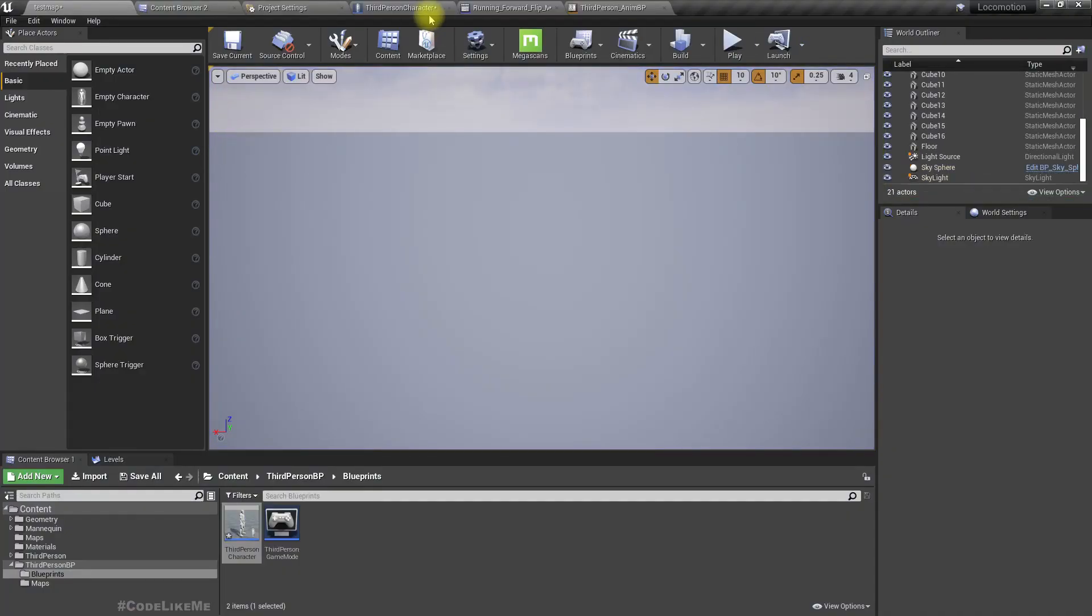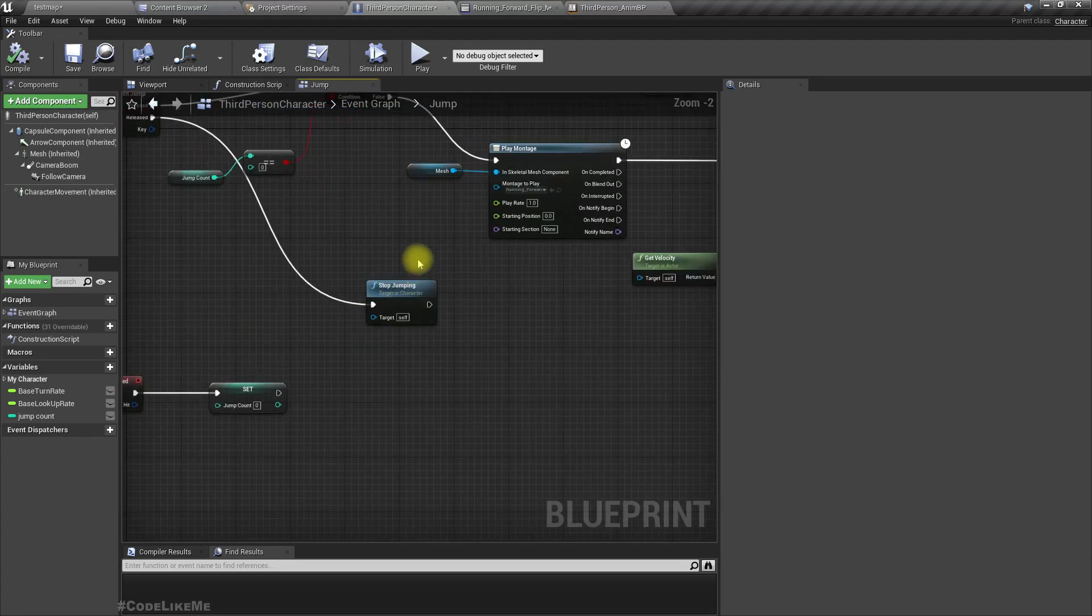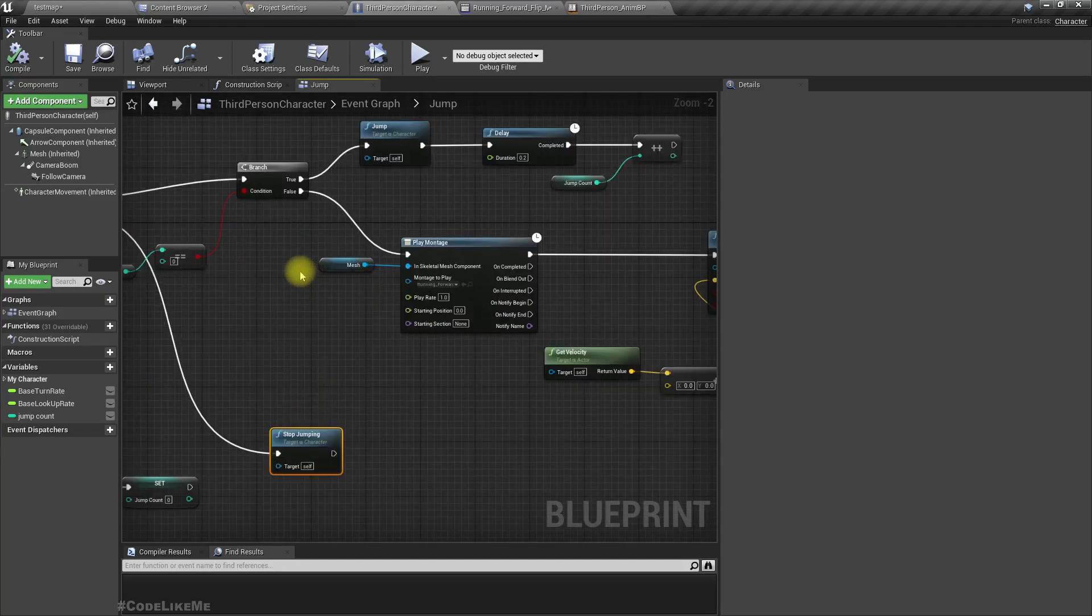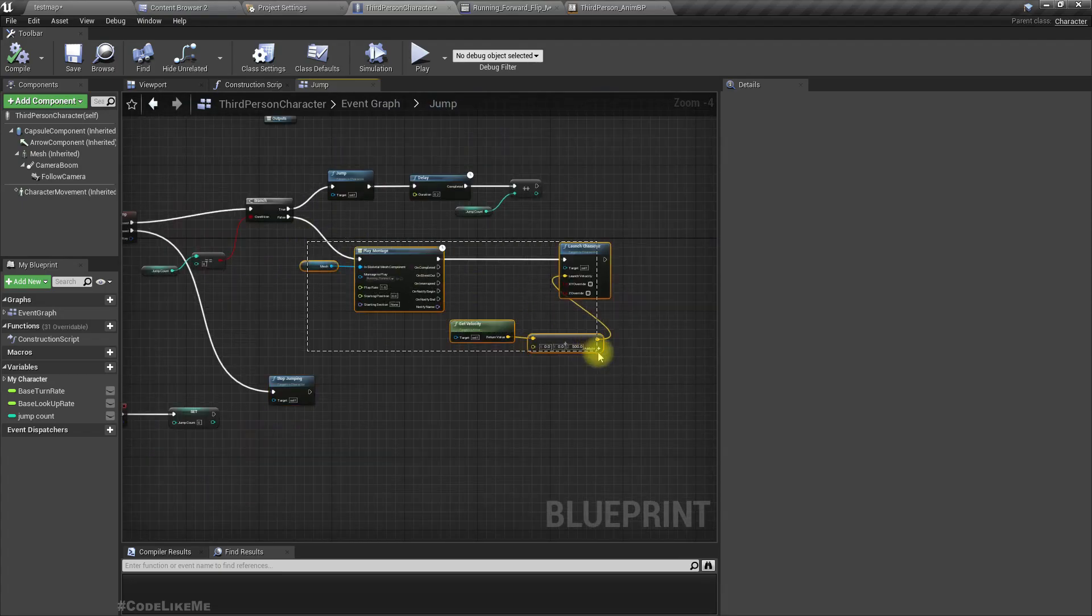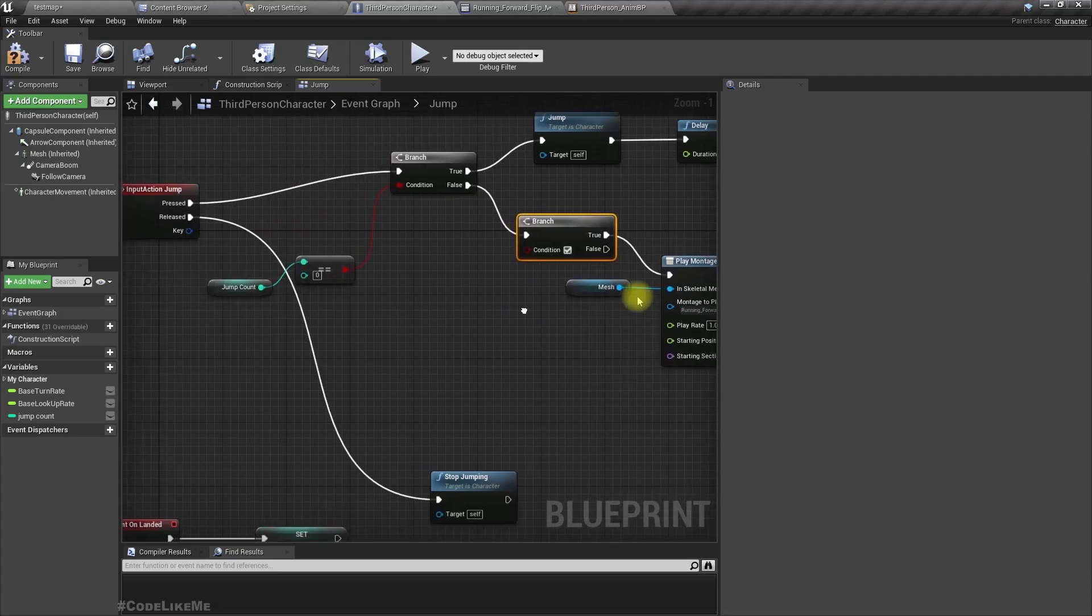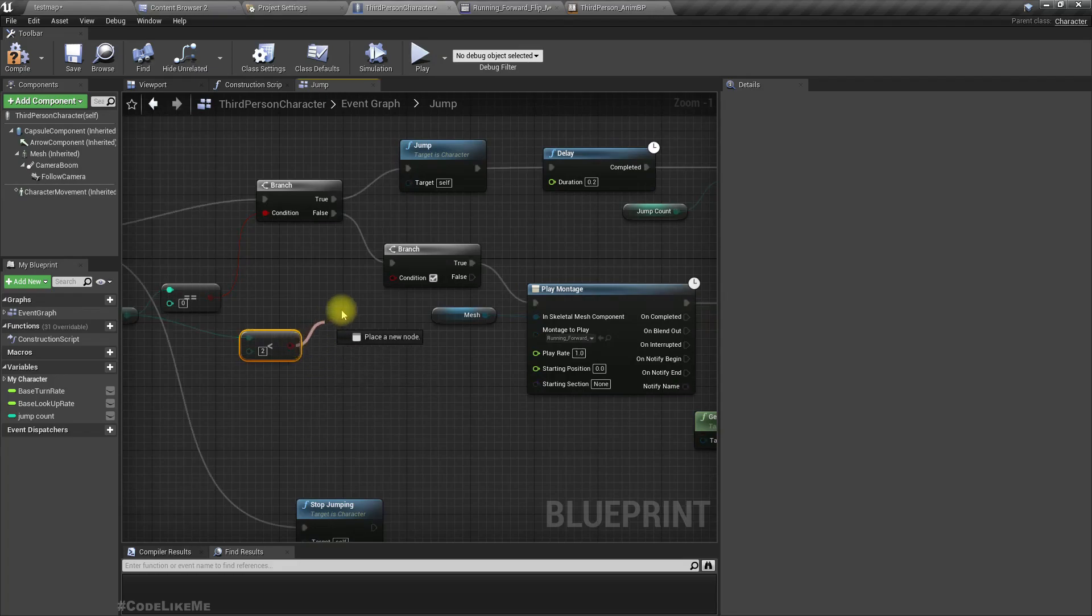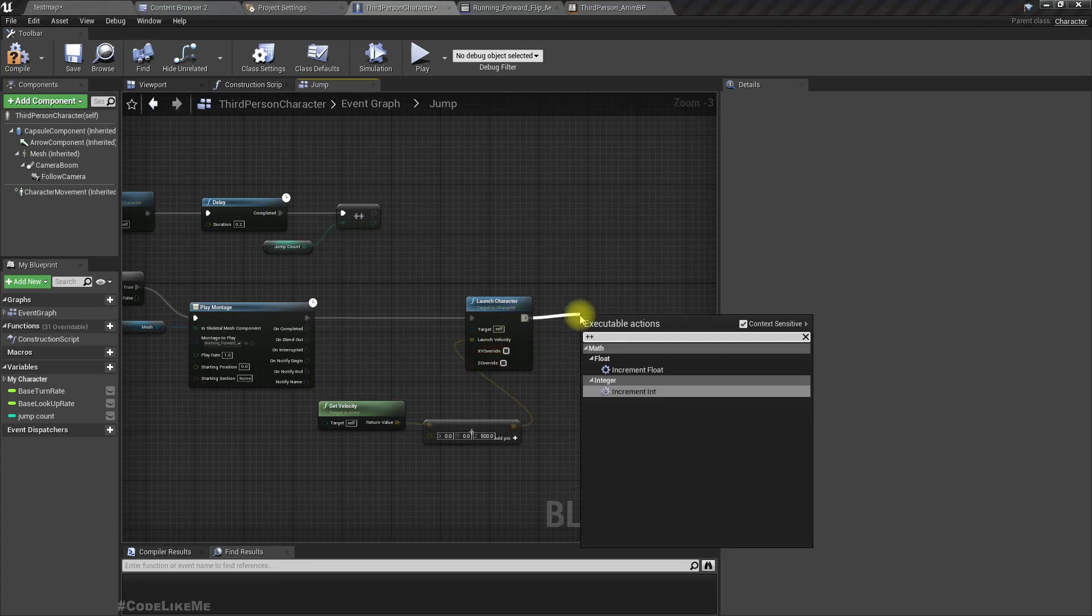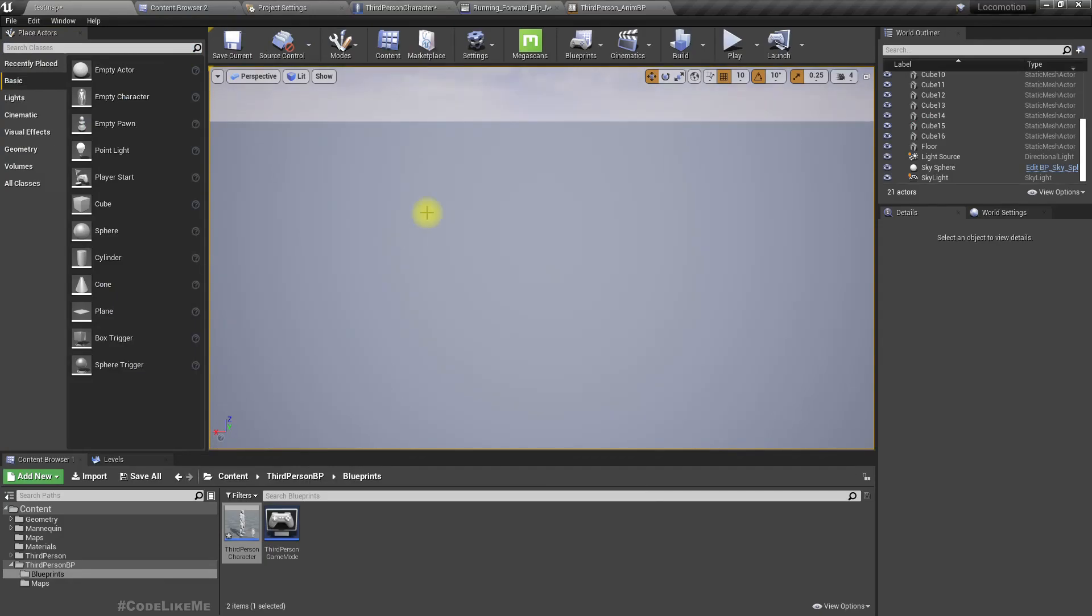And maybe we should not allow more than double jump, so we can do another check here and another branch to check if jump count is less than two. So only if this condition is true I will be able to jump. So here also I'll increment the jump count so I would not be able to perform more than one additional jump.